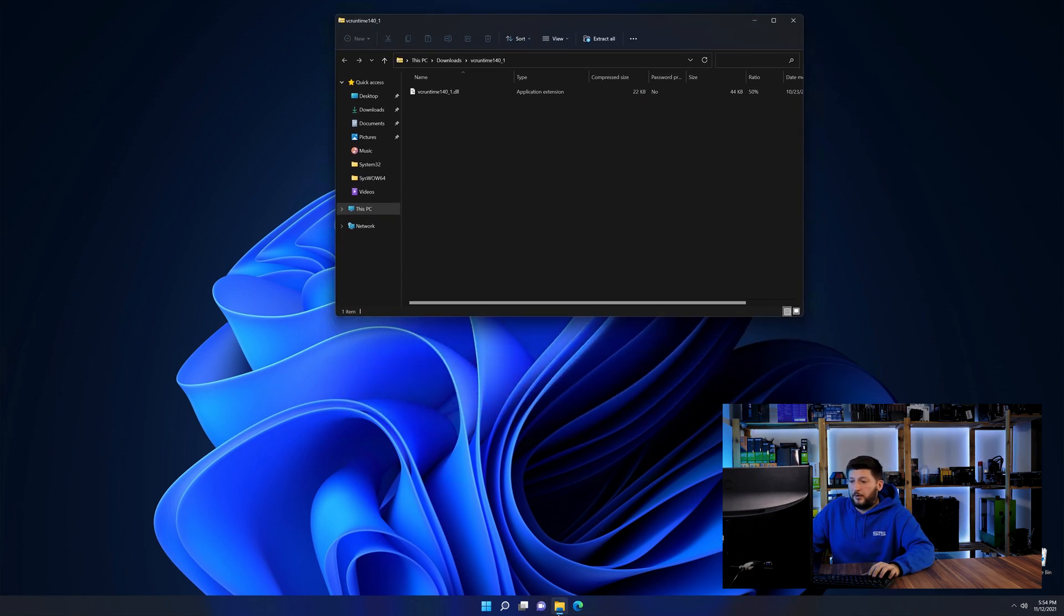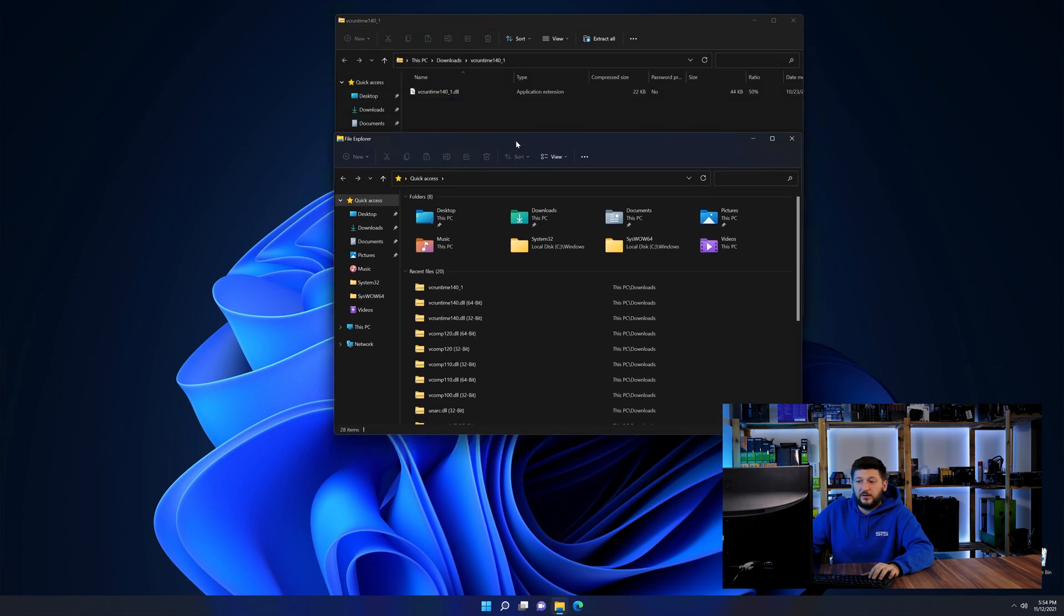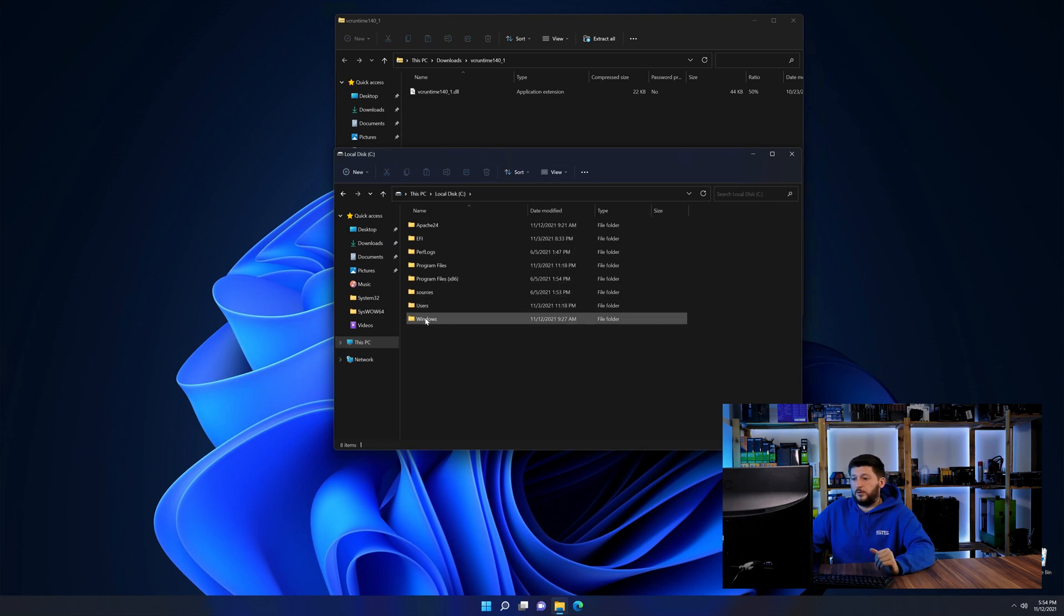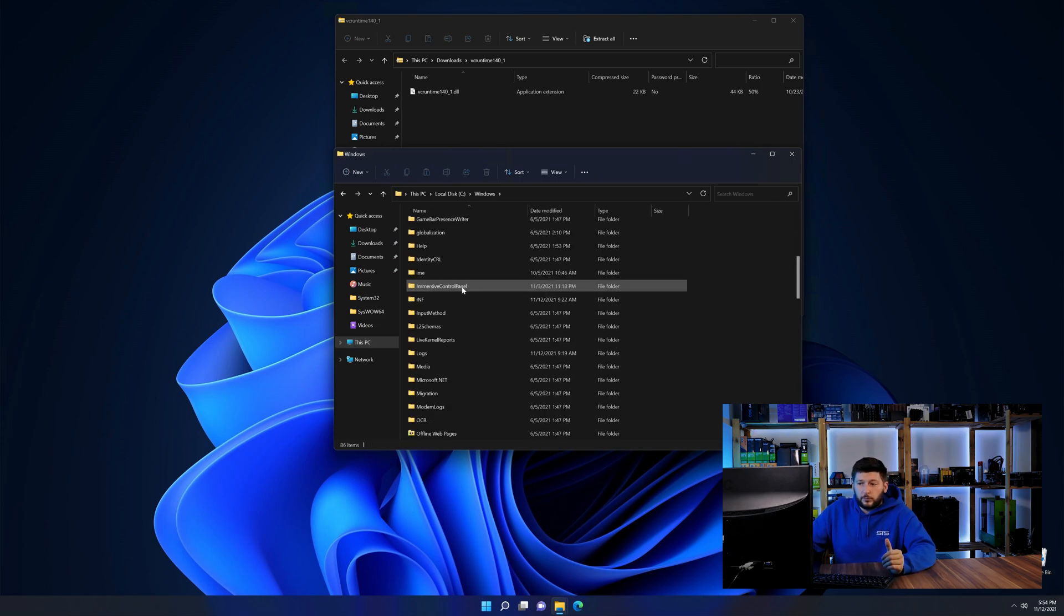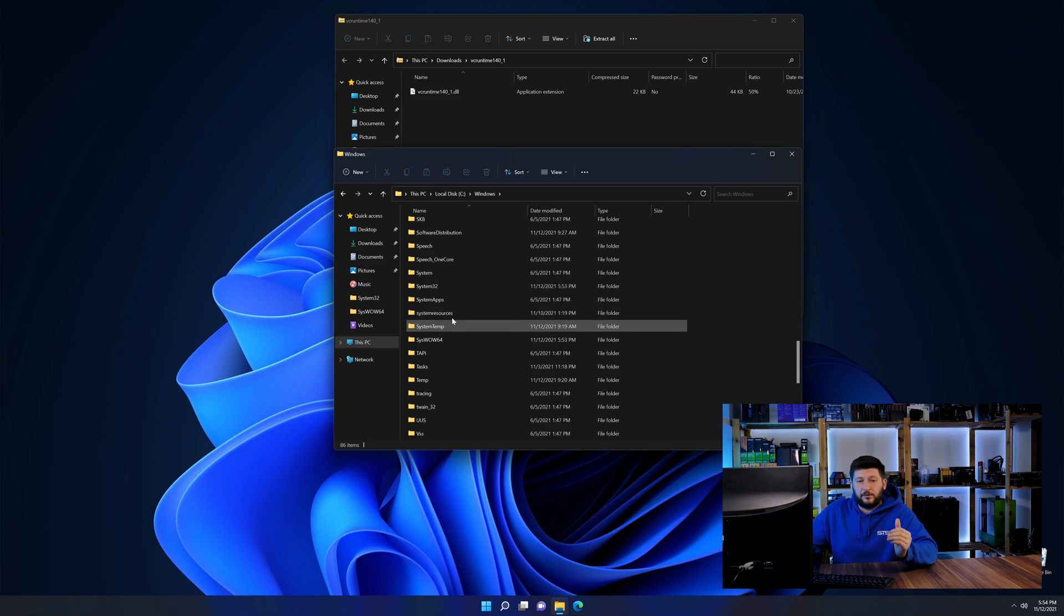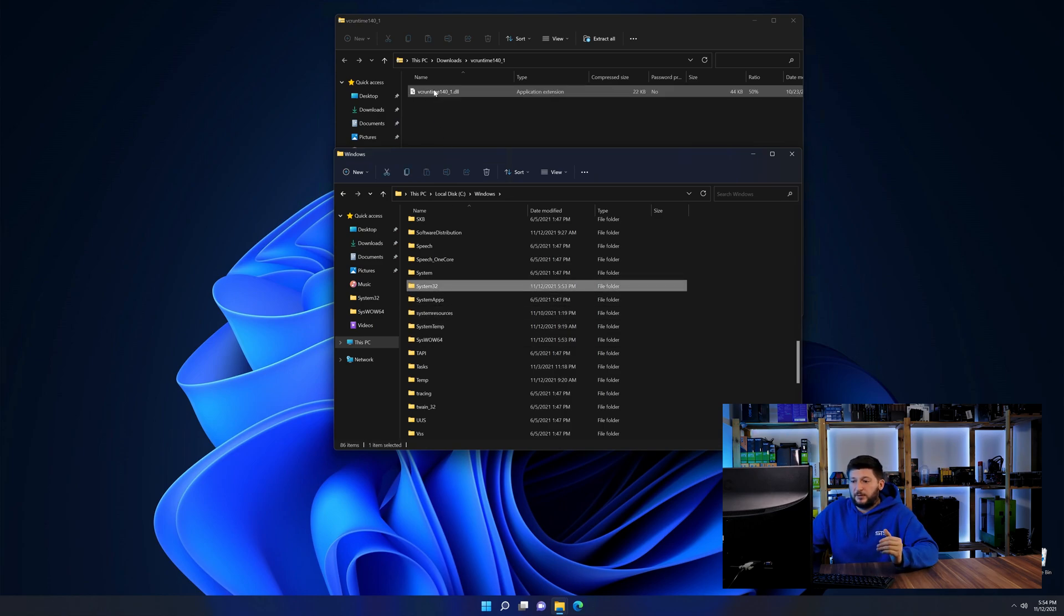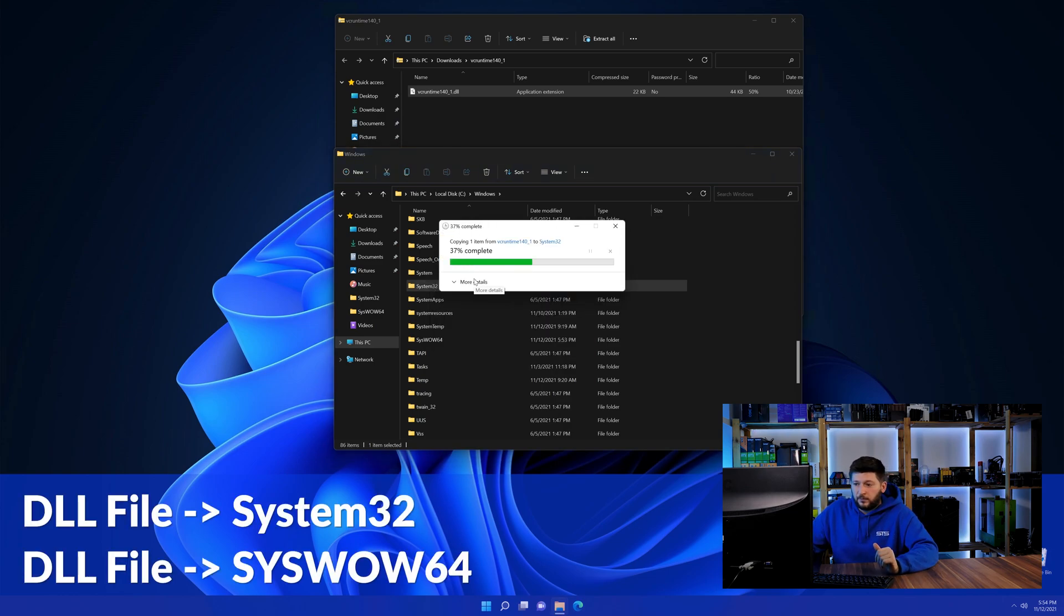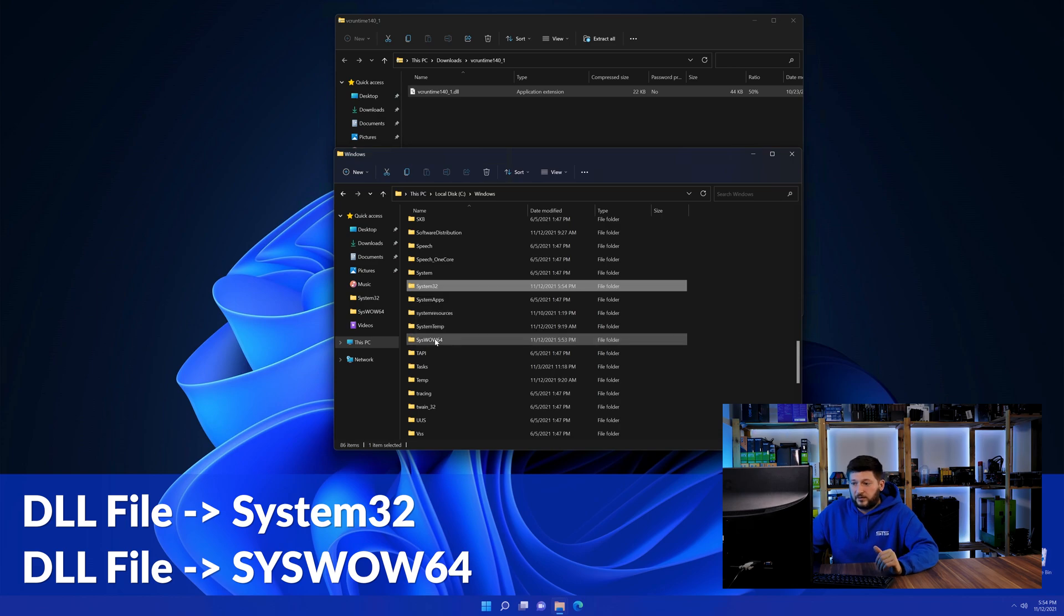Now we need to open up our Explorer and head over to our main PC, then into the C drive and then into the Windows folder. Now here, scroll all the way down until we can see a folder called system32 and one called syswow64. Here, drag the DLL into the system32 folder and also into the syswow64 folder.